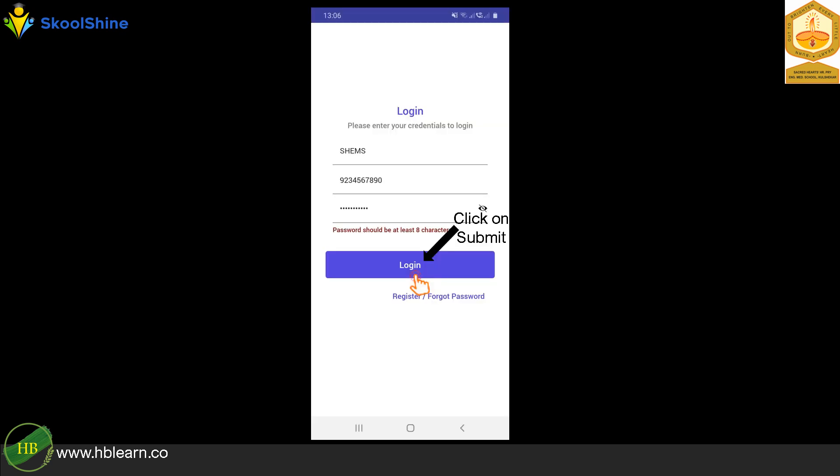After successful registration, you will be presented with the following login screen. Kindly key in the login details, for SchoolID, enter SHEMS, your registered mobile number and password.